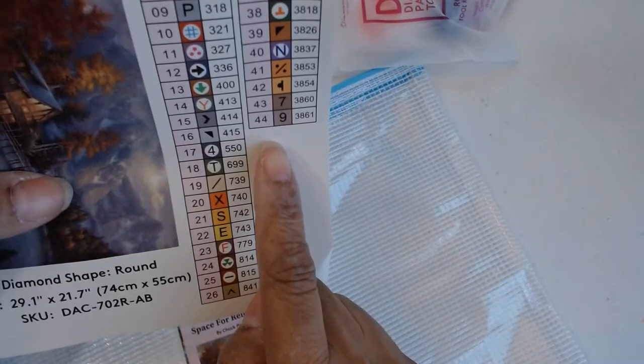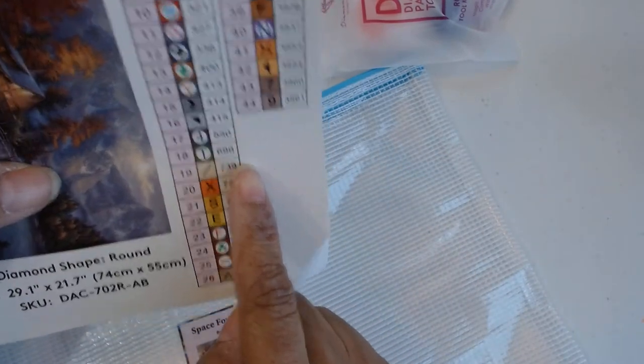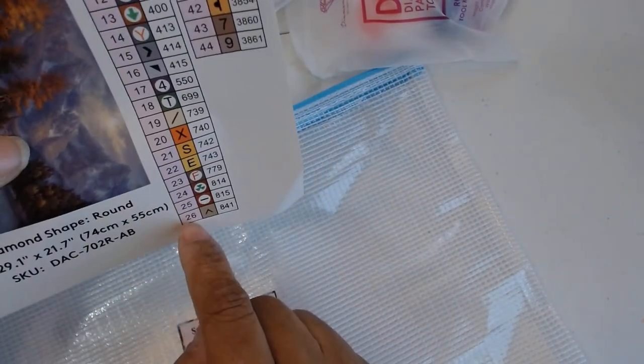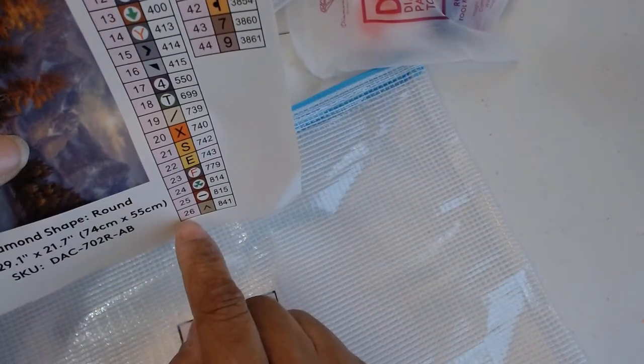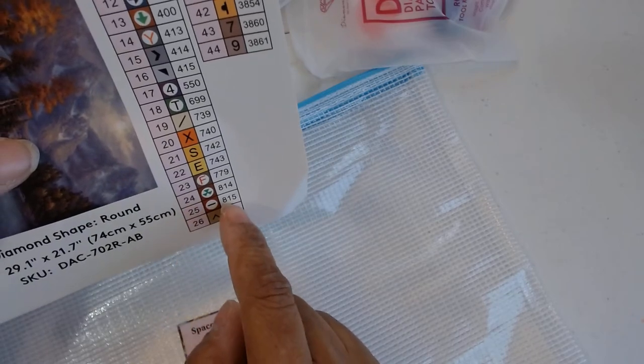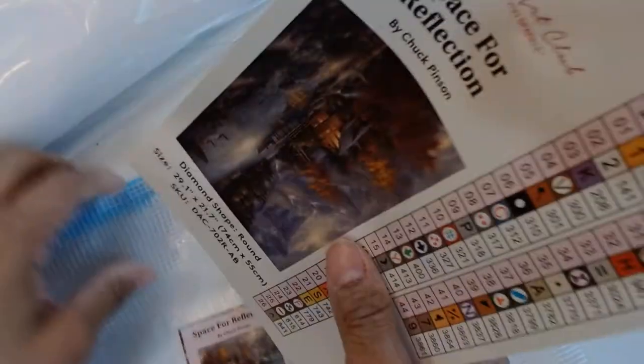This has 44 colors. Always with the numbers 1 through 44. The symbols and the DMC numbers.